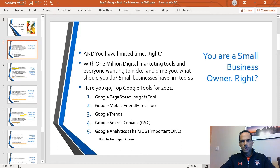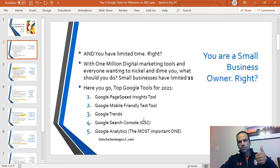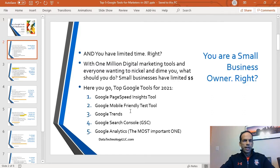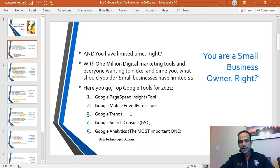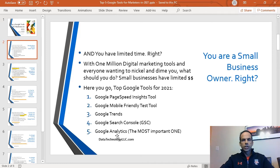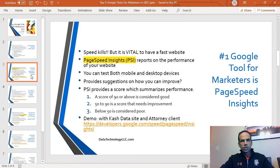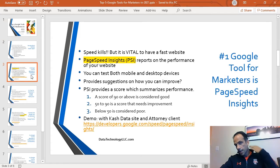Here you go. Today we're going to discuss the top Google tools for 2021. This is going to be a quick video. I have listed them in the order we're going to show you: Google PageSpeed Insights, Google Mobile Friendly Test Tool, Google Trends, Search Console, and finally the most important tool, Google Analytics.